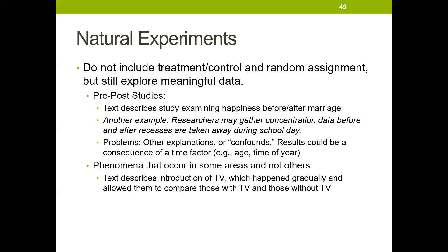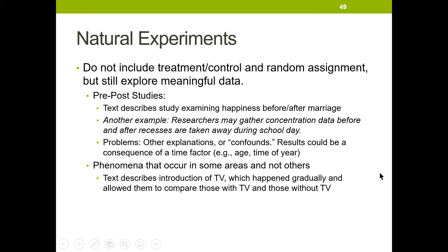We could also study phenomena that occur in some areas and not others. For example, the introduction of TV happened gradually — it might have come to your town before your neighbor's town. So you could compare those with TV and those without TV on the same timeline, without time factors being a confound. You haven't really manipulated anything, but you've taken advantage of something happening in a real area.